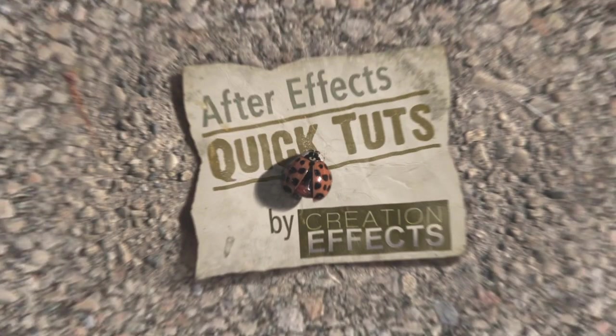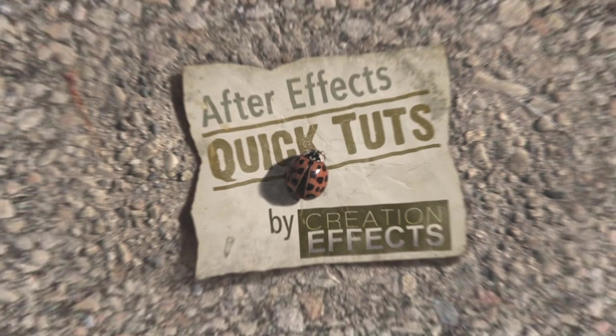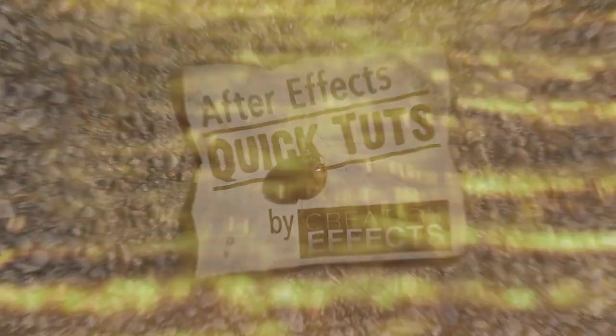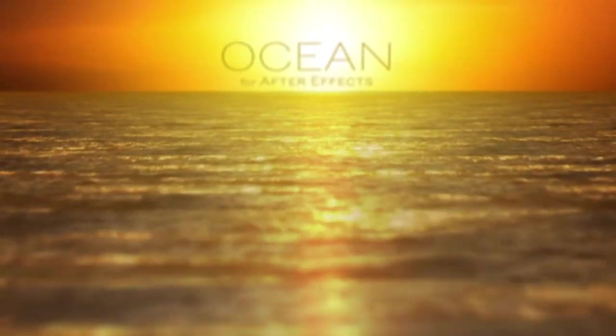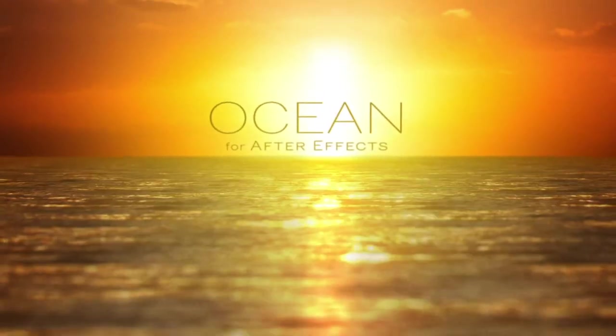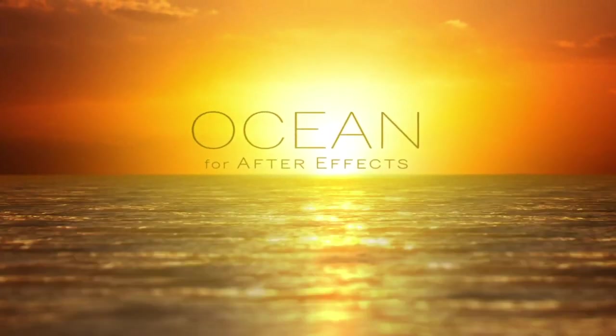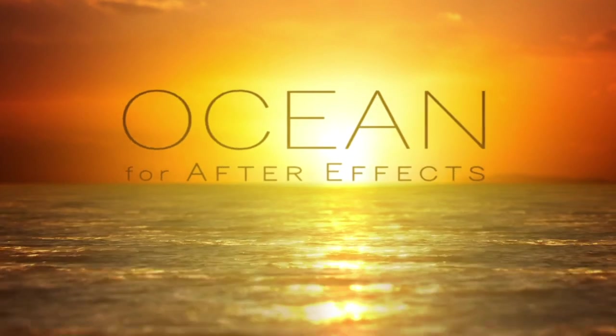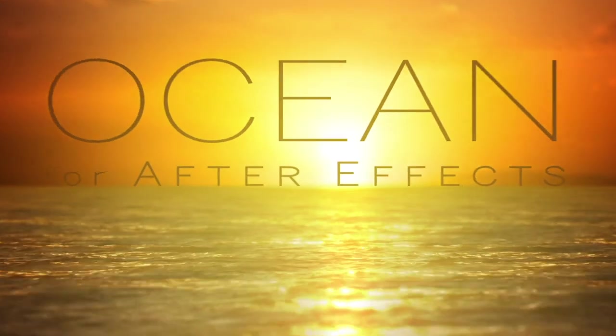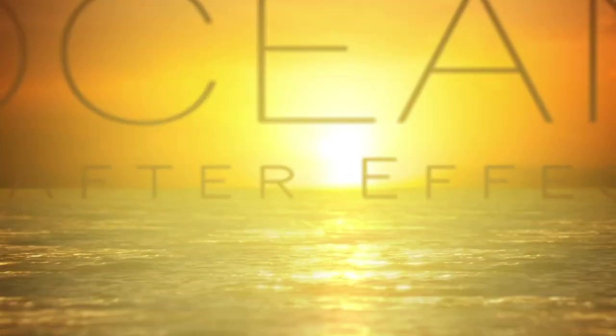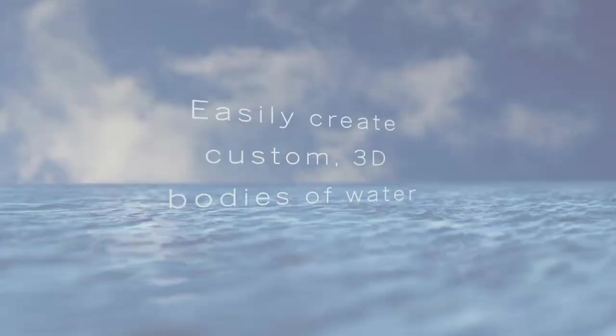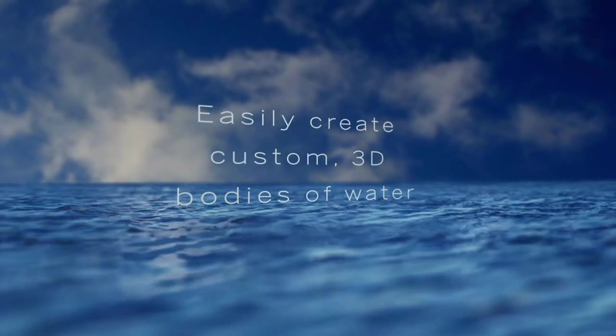Hi guys, this is Noel from CreationEffects.com. I've had several people ask me how I made this ocean flyover shot. This is the opening shot in the demo video for Ocean, which is an After Effects template from CreationEffects.com. So I decided to make a quick tutorial on how I did this.